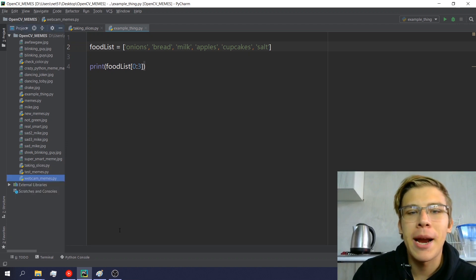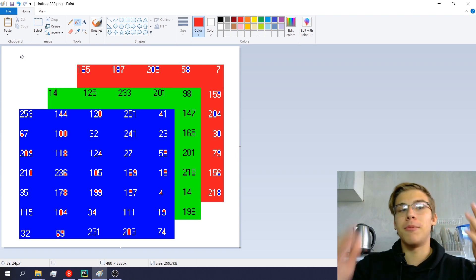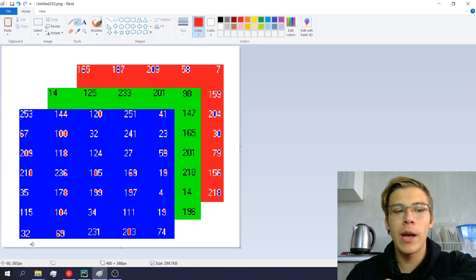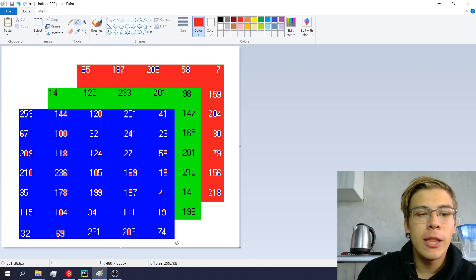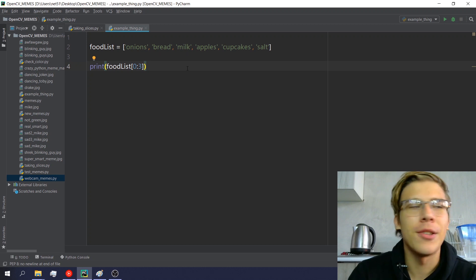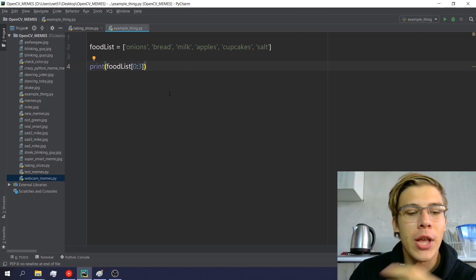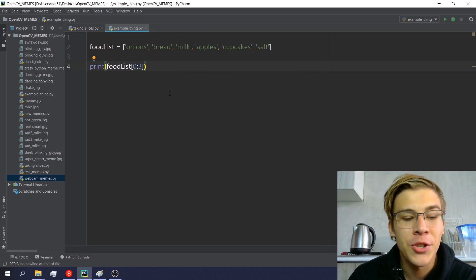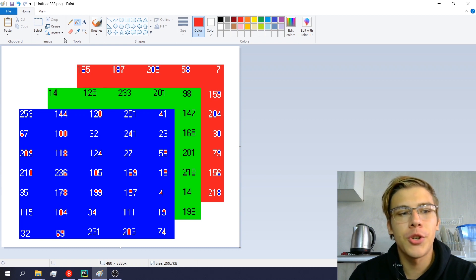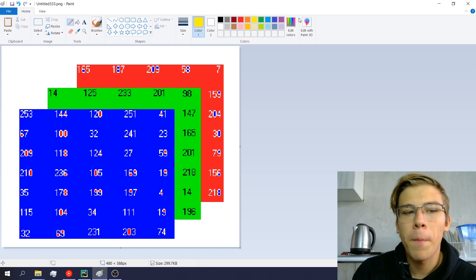The same type of slicing actually works on images, which are essentially three-dimensional NumPy arrays. Remember that a colored image in OpenCV is in BGR format — we have the height as the first dimension (the rows), width as the second dimension, and depth (color channels) as the third. Grayscale images are two-dimensional. When we want to take a specific slice of a colored image, we have to define the slice along all three dimensions.